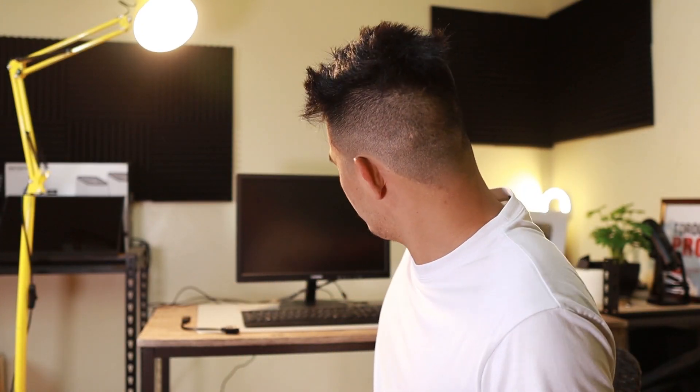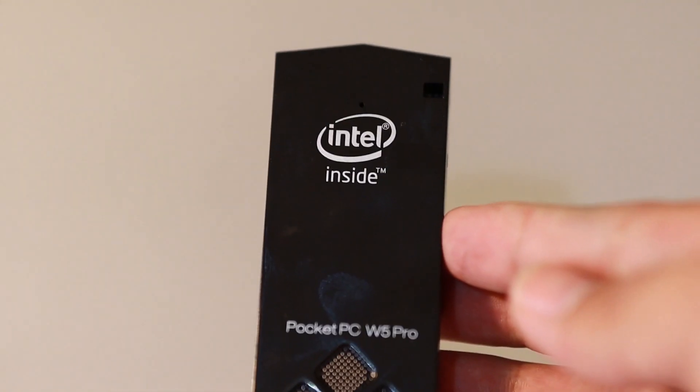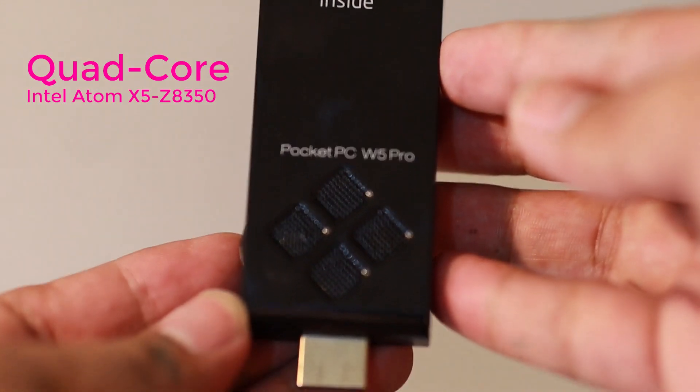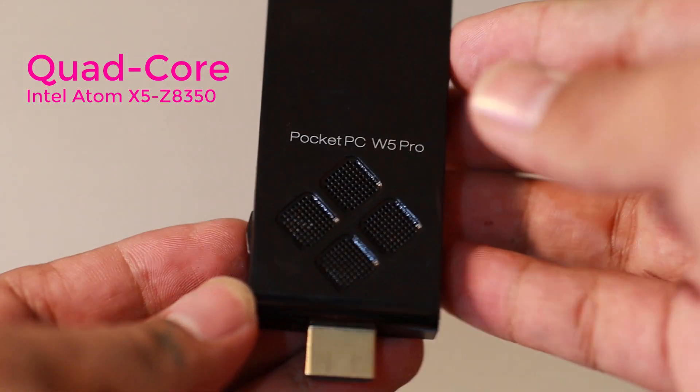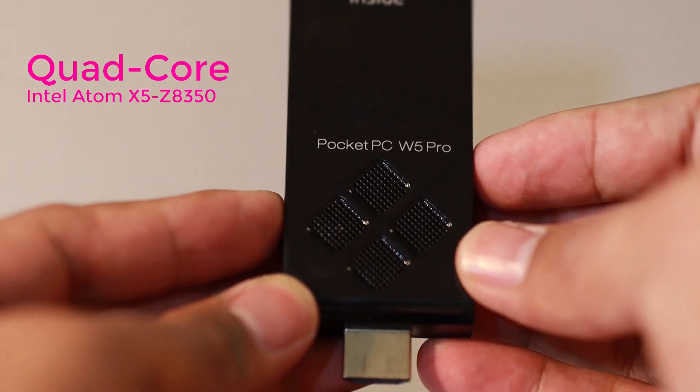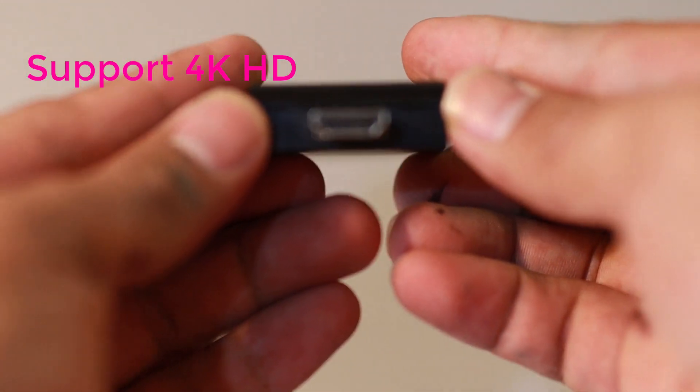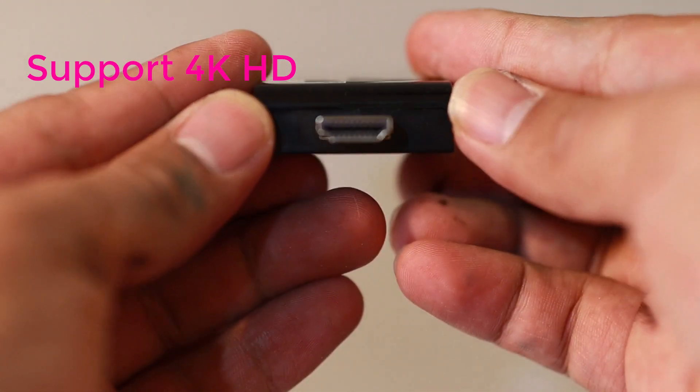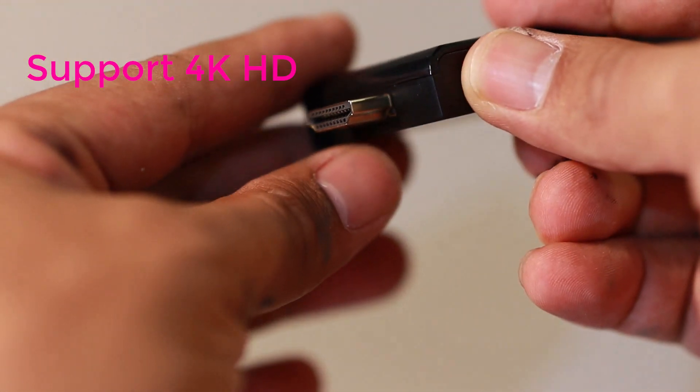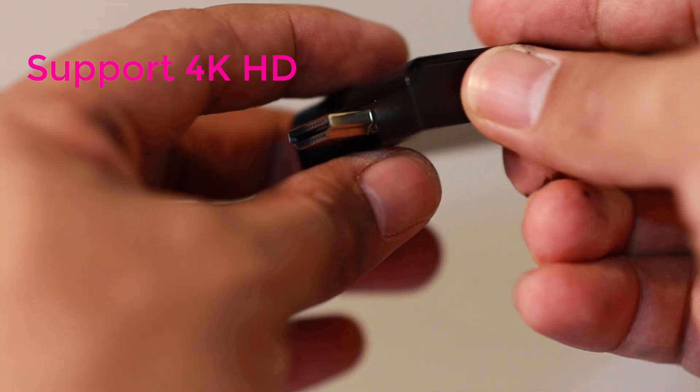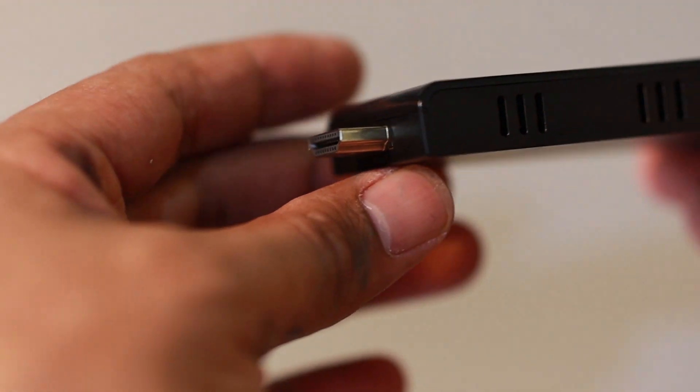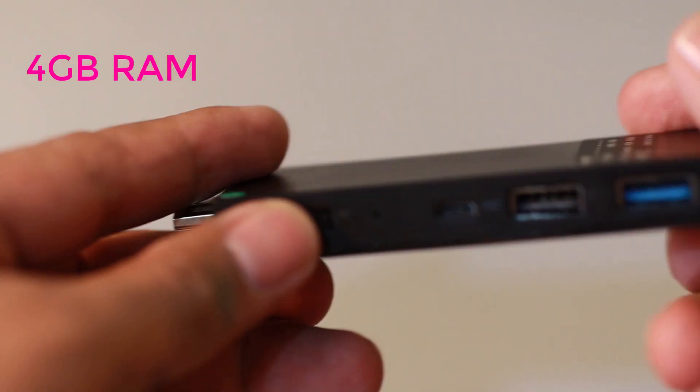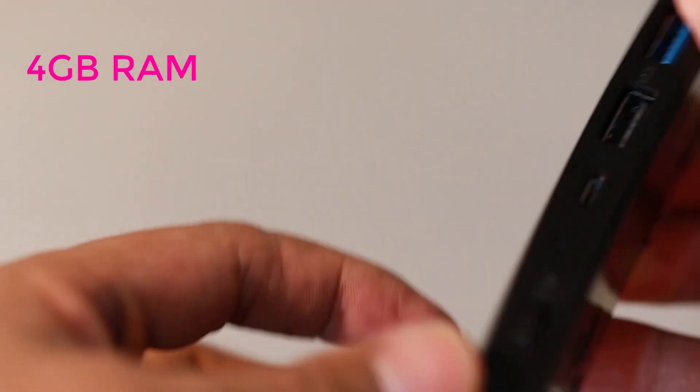So let's go ahead and check the technical specifications. The processor is Intel Atom Quad-Core Z8350, model number W5 Pro. And we have this port for the HDMI. This supports 4K. It has 4GB of RAM.